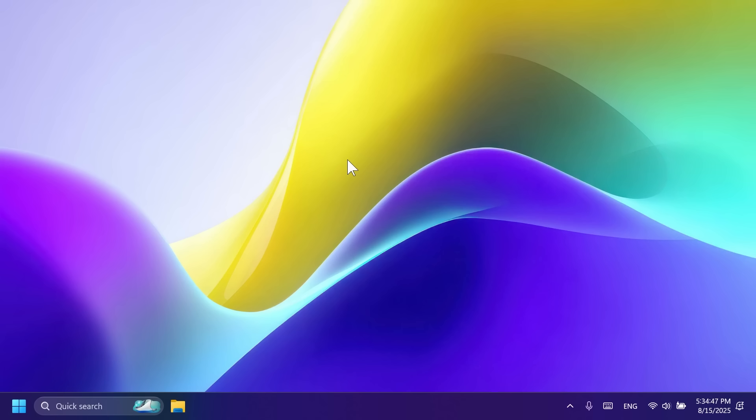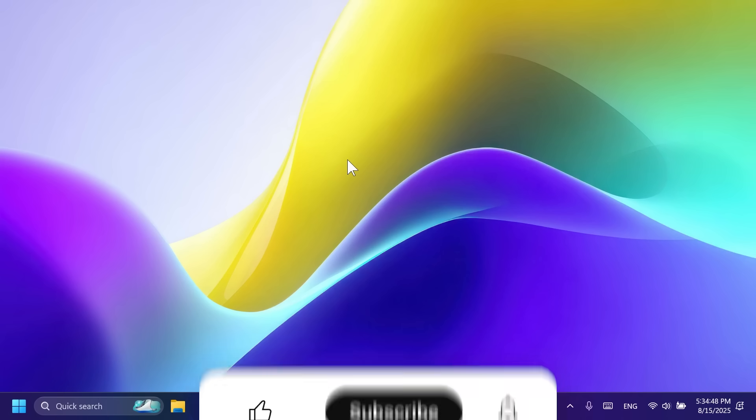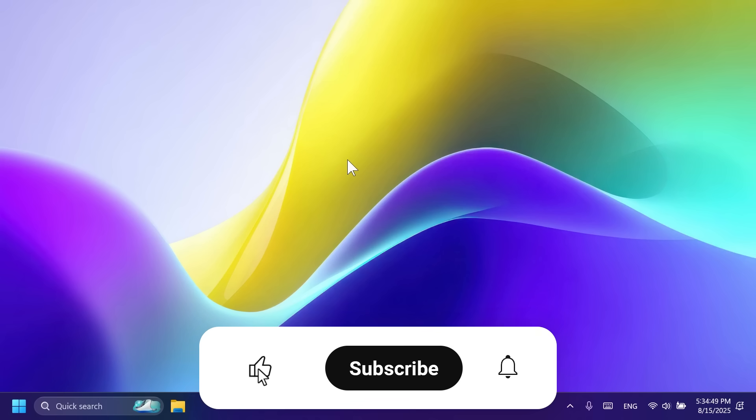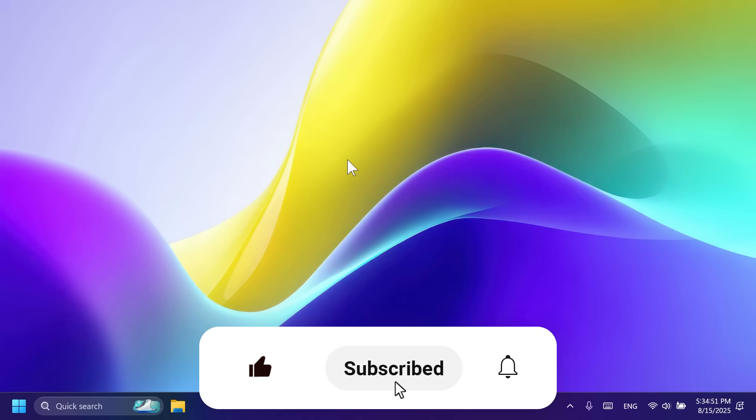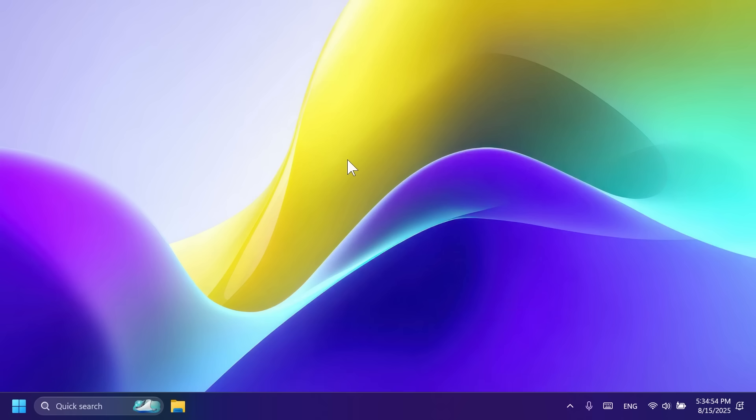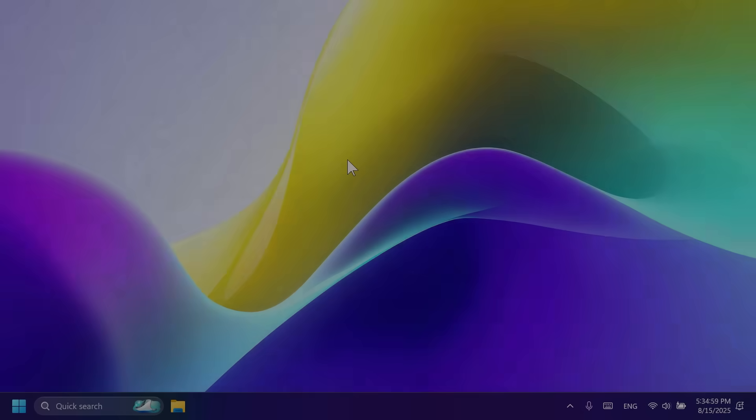If you enjoyed this video, please don't forget to leave a like below and also subscribe to the Techbase channel with the notification bell activated so that you won't miss any future uploads like this one. I was Jumani from Techbase, until next time, have a nice day.